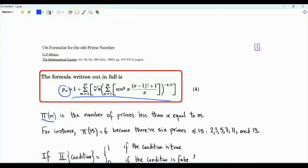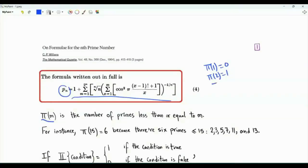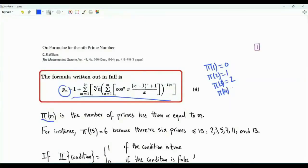The function π(m) gives the number of primes less than or equal to m. π(1) is equal to 0. π(2) is equal to 1 — 1 is not prime, but 2 is prime. π(3) is equal to 2. Among the numbers 1, 2, 3, both 2 and 3 are prime. π(4) is equal to 2, because 4 is not prime.